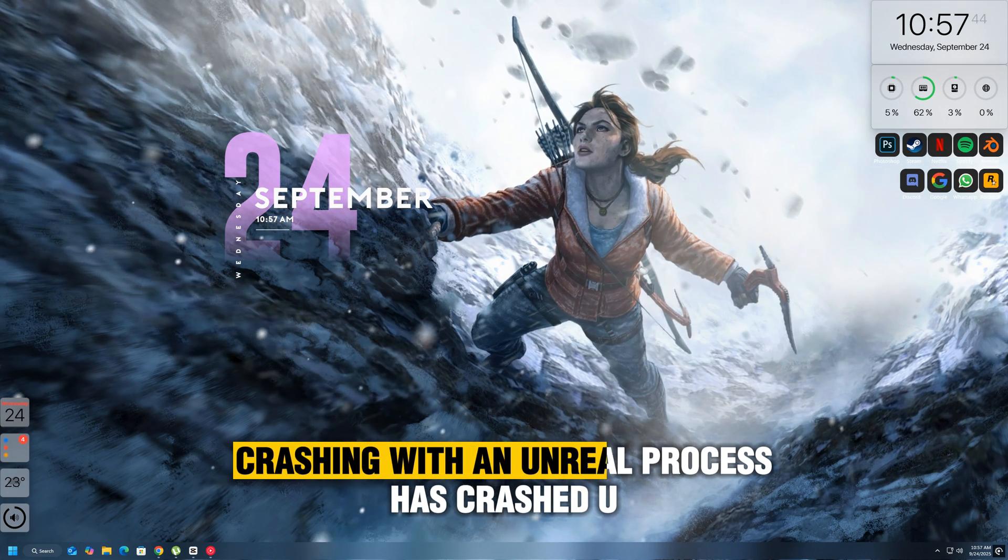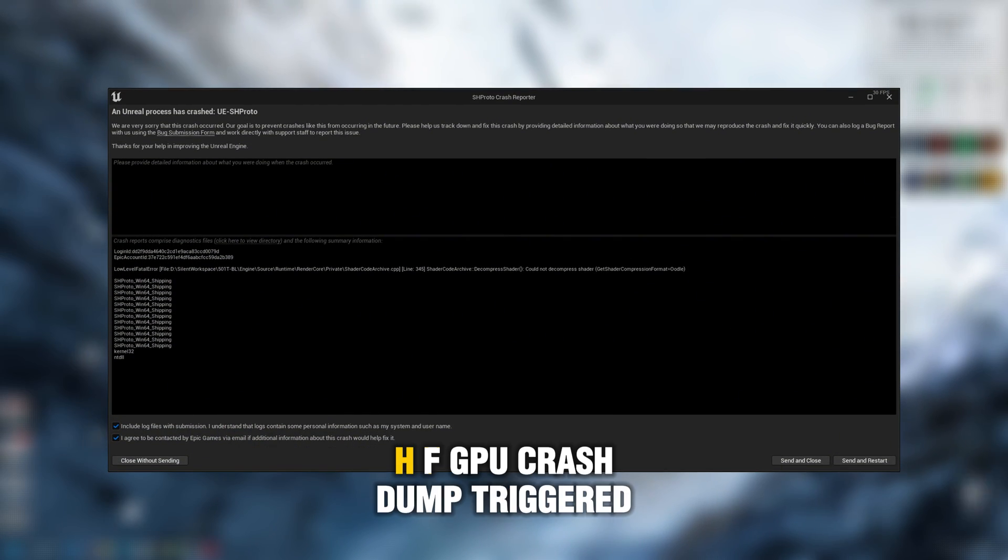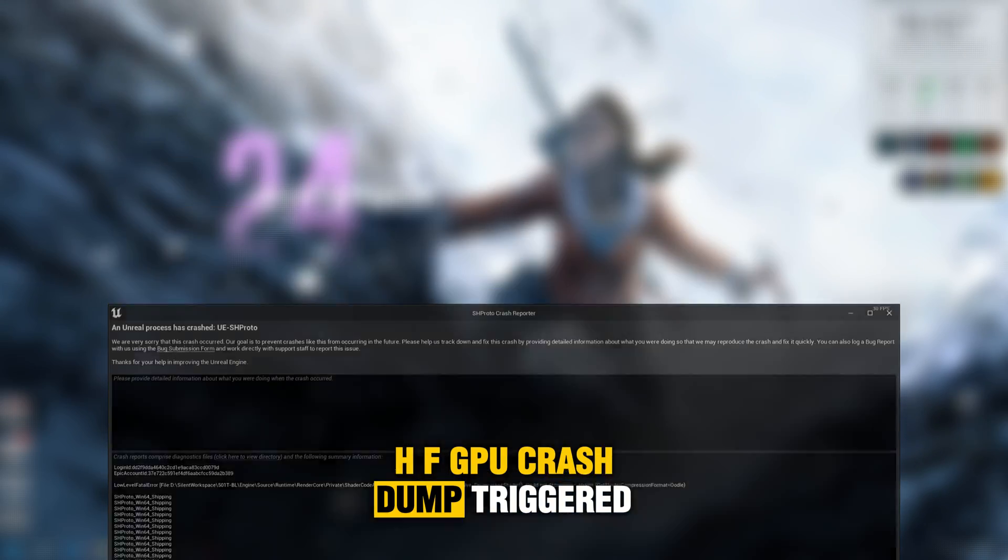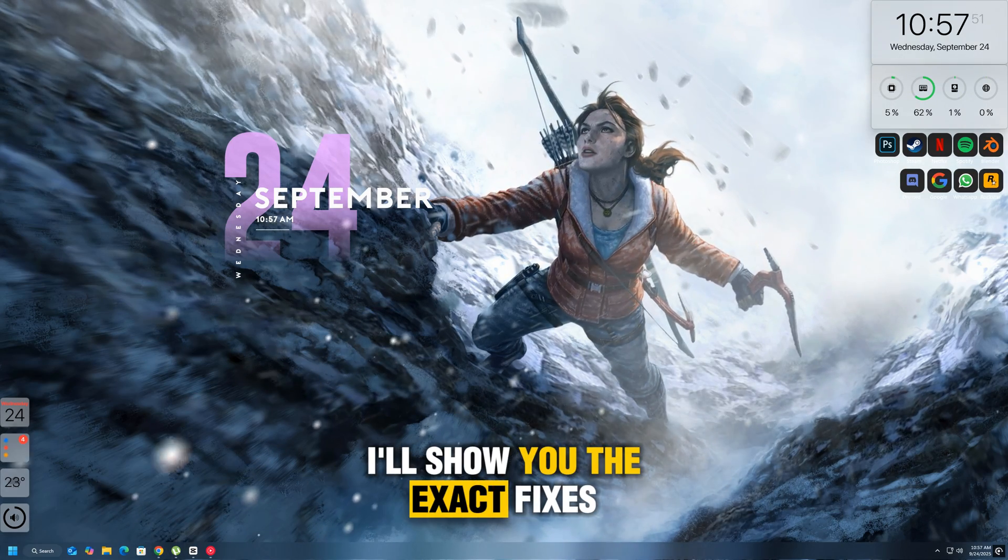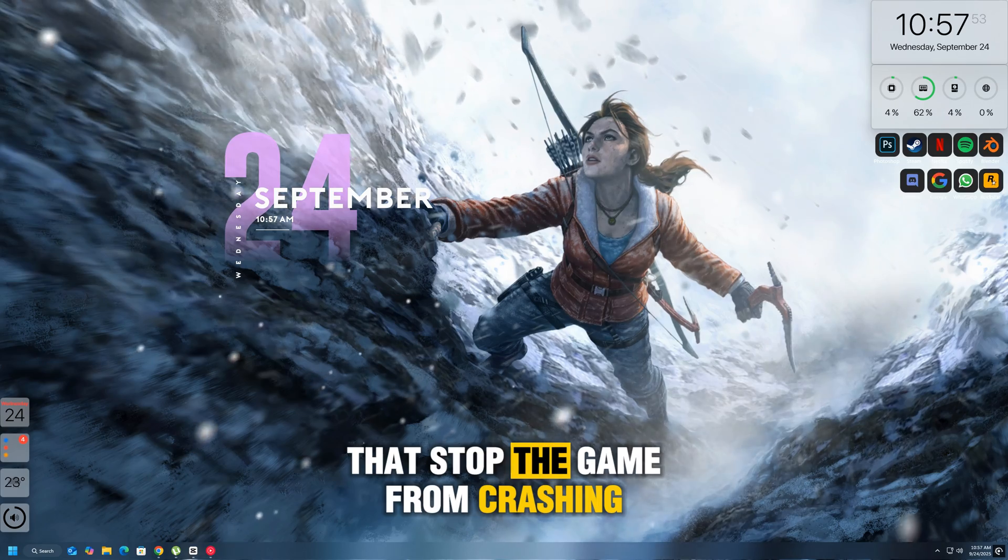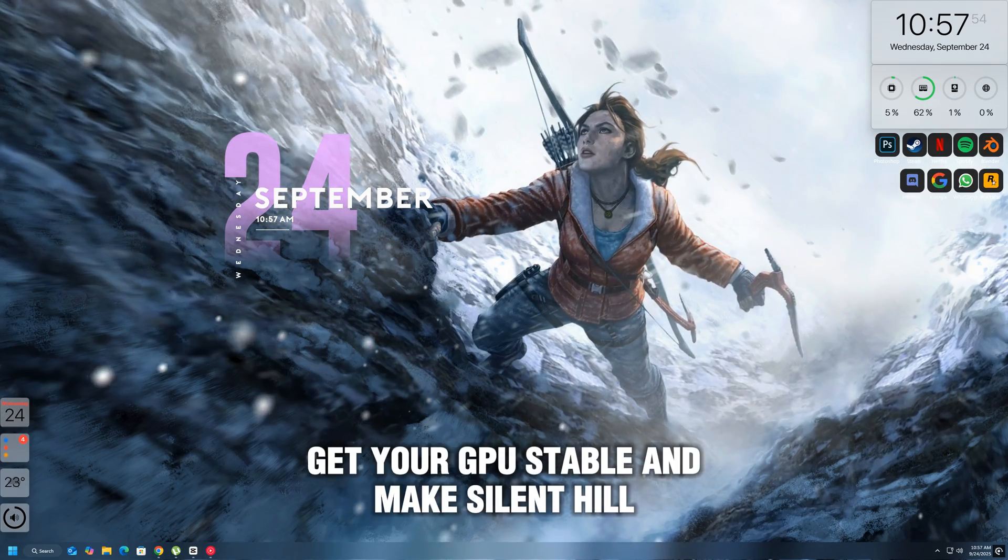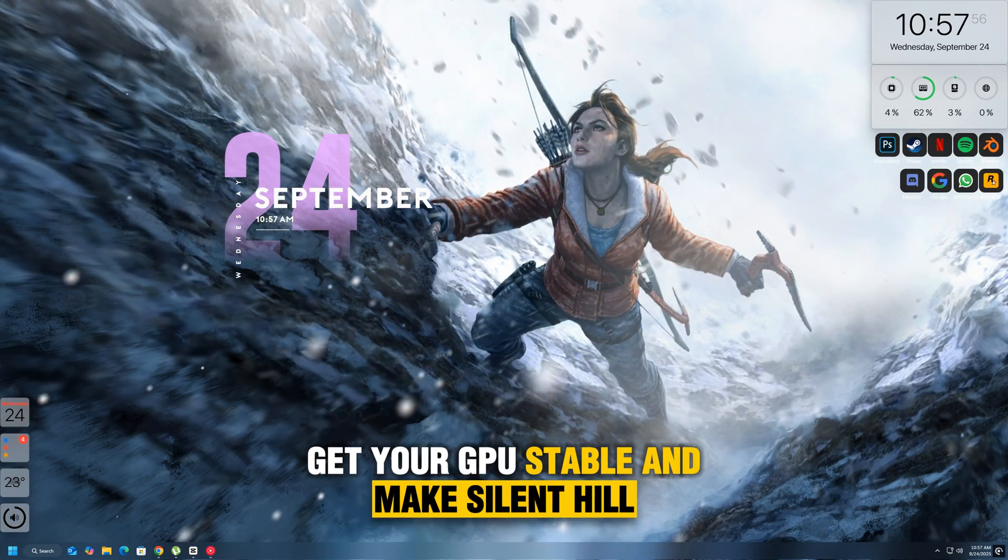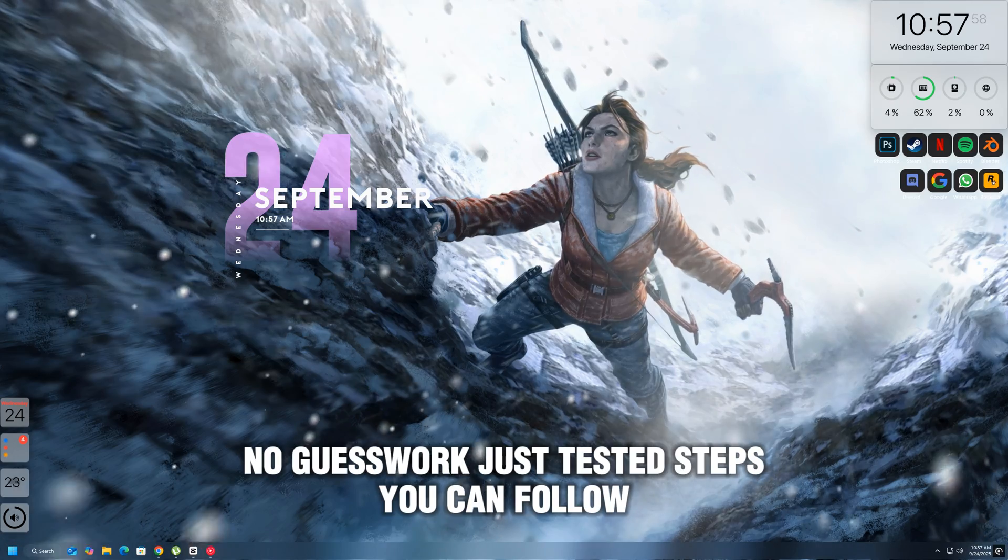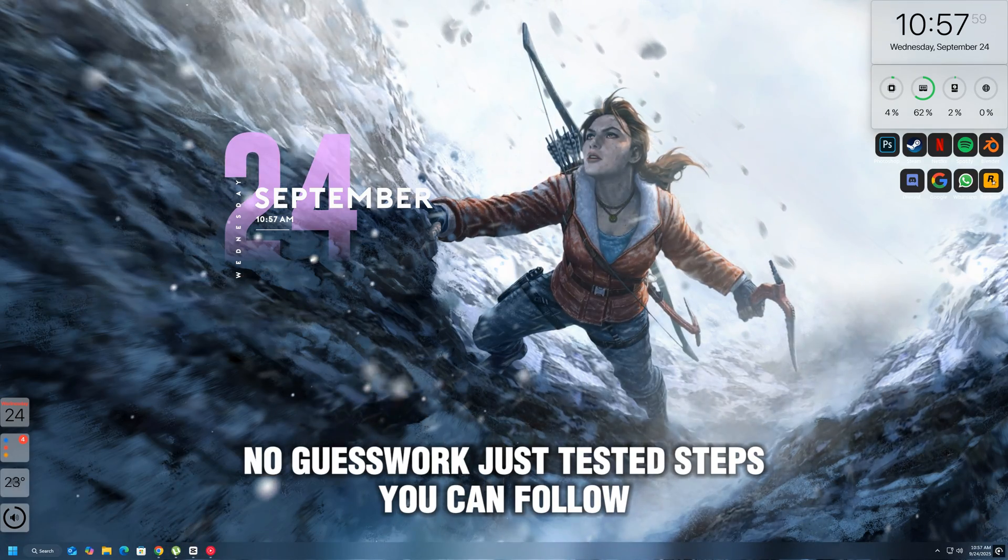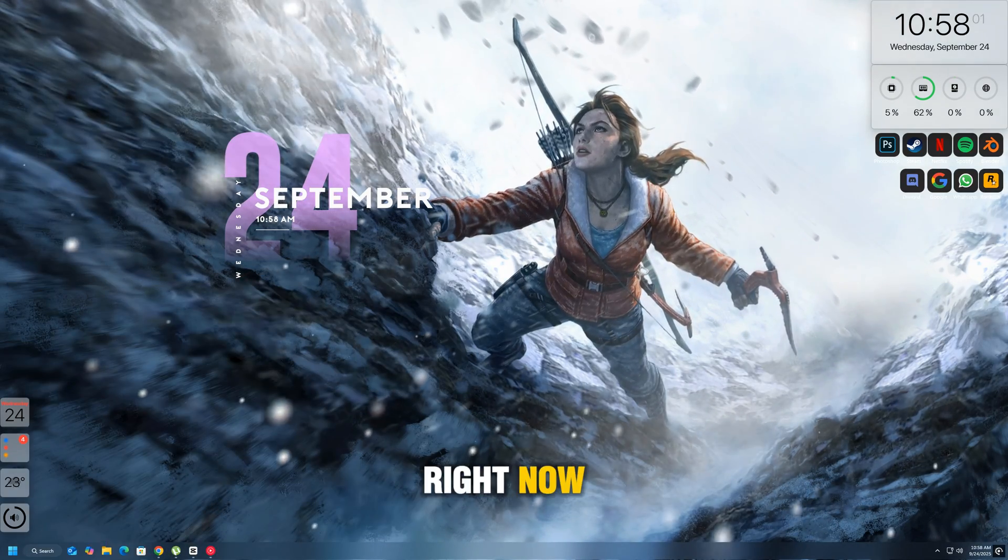Silent Hill F crashing with an Unreal Process has crashed, UESHF GPU crash dump triggered. I'll show you the exact fixes that stop the game from crashing, get your GPU stable, and make Silent Hill playable again. No guesswork. Just tested steps you can follow right now.